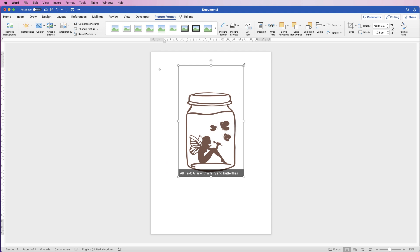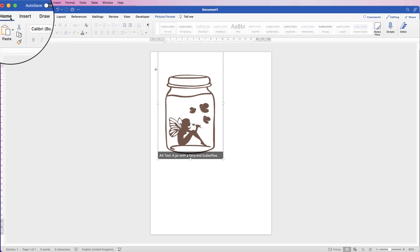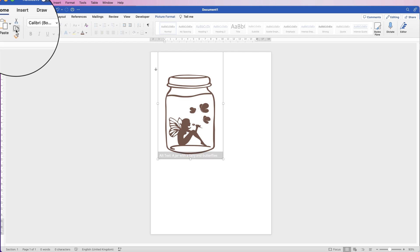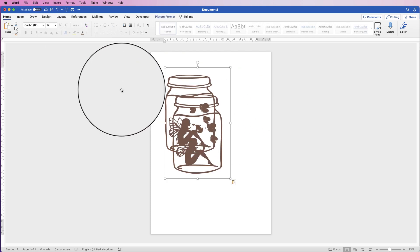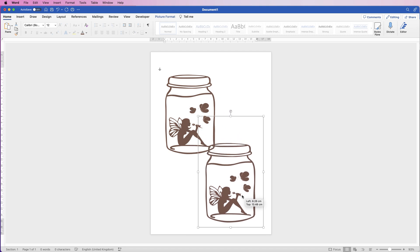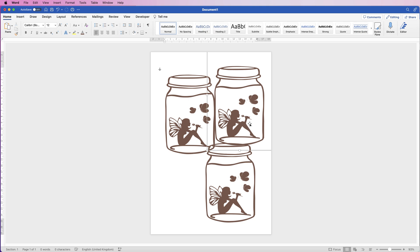The first thing I'm going to do is make a copy of this because I want some of these butterflies on the outside of the jar. Select it, go to the Home tab and press Copy, then Paste. You can also use Command/Ctrl+C to copy and Command/Ctrl+V to paste, or hold down the Alt/Option key, click and drag to copy it as well.